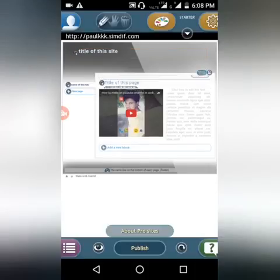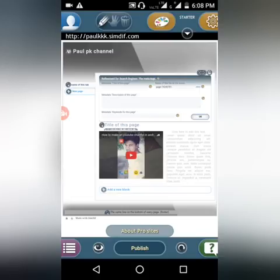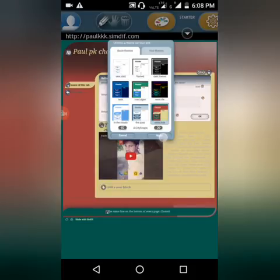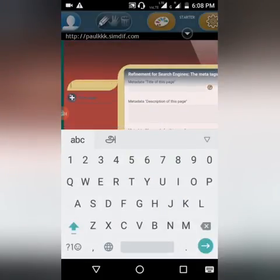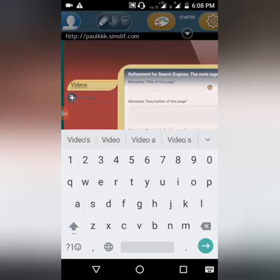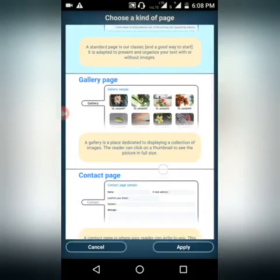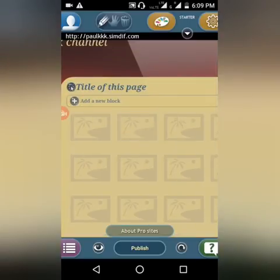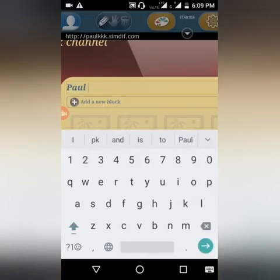For backgrounds, you can use whatever you want from the available themes. You can add videos, gallery pages, contact pages, and standard pages. I use the gallery page and name it 'Paul K PK gallery'.